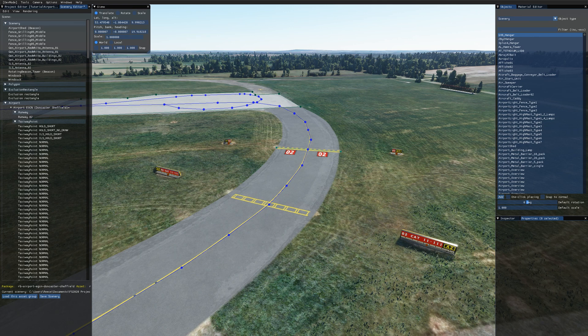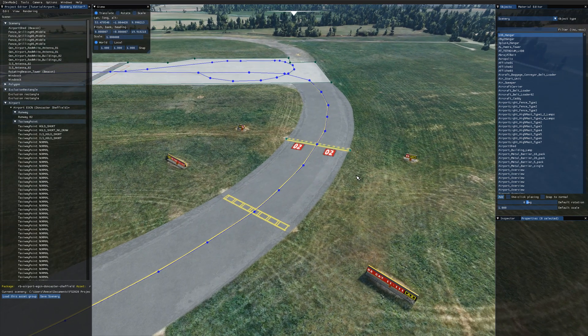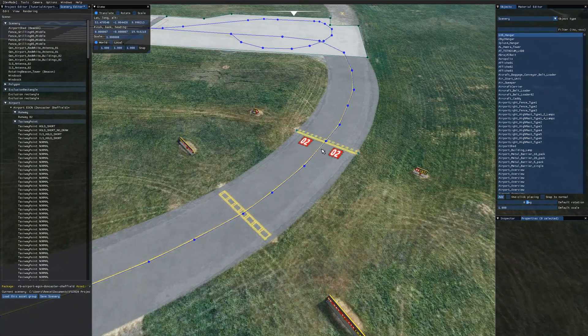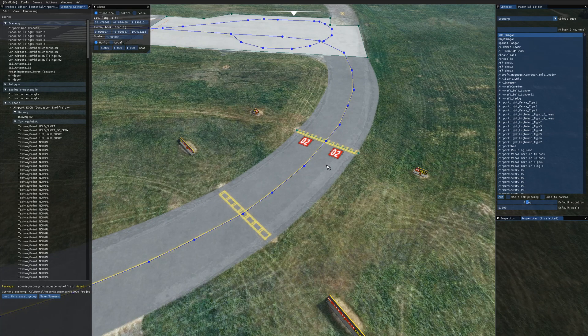The first is these taxiway signs you can see off to the edge of the taxiway and the second is the runway number markings that we get on the hold short line here.